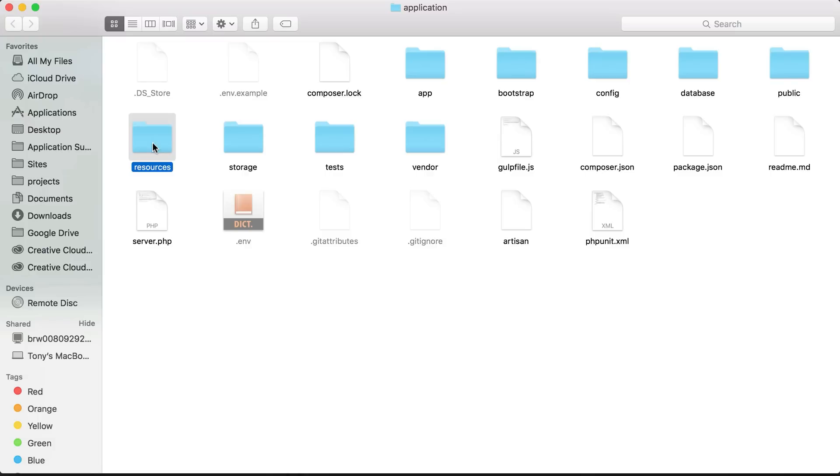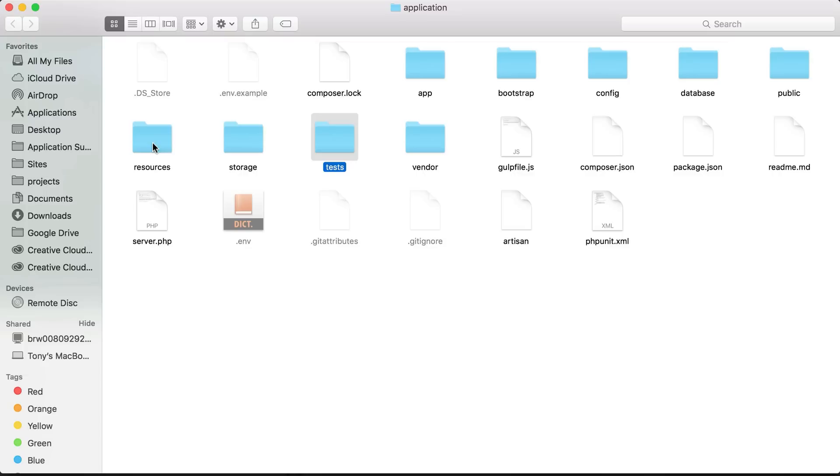Inside of the storage directory we will store our cache and our logs. In the test folder is where we will contain all of our PHP unit tests, so you want to fully test out your application to make sure all the functionality works correctly.